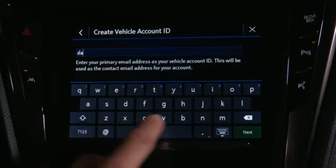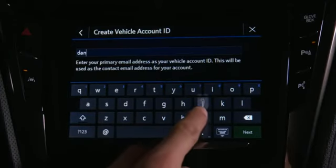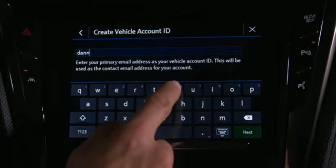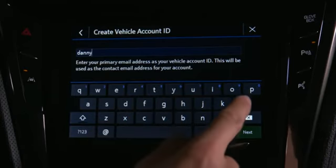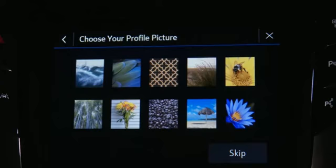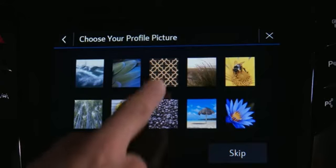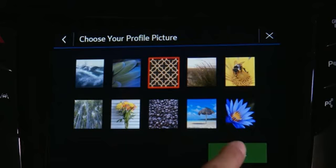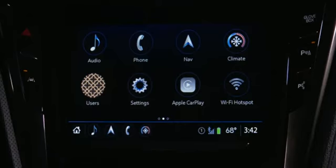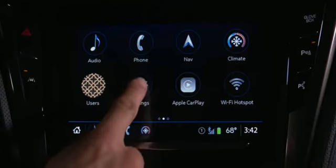To create your profile, enter an email address and a password of your choice. Choose your profile image — you'll see it each time the system recognizes you.